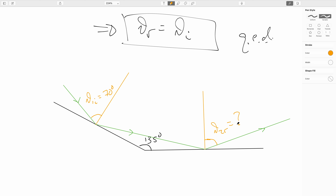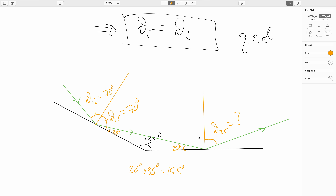By the law of reflection, theta-one-reflected is also 70 degrees. This makes a right angle, so 90 minus 70 gives 20 degrees. 20 plus 135 is 155 degrees, and since I need to make 180 degrees in a triangle, this angle is 25 degrees. Here I need to make 90 degrees, so if this angle is 25, that makes theta-two-incident equal to 65 degrees. By the law of reflection, theta-two-reflected is also 65 degrees.